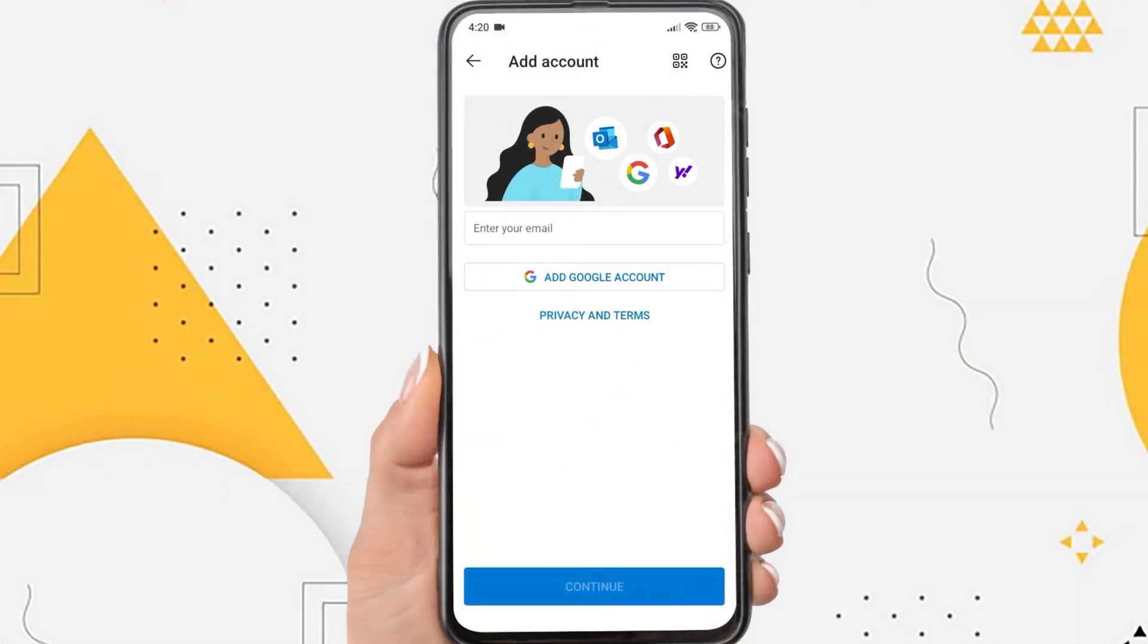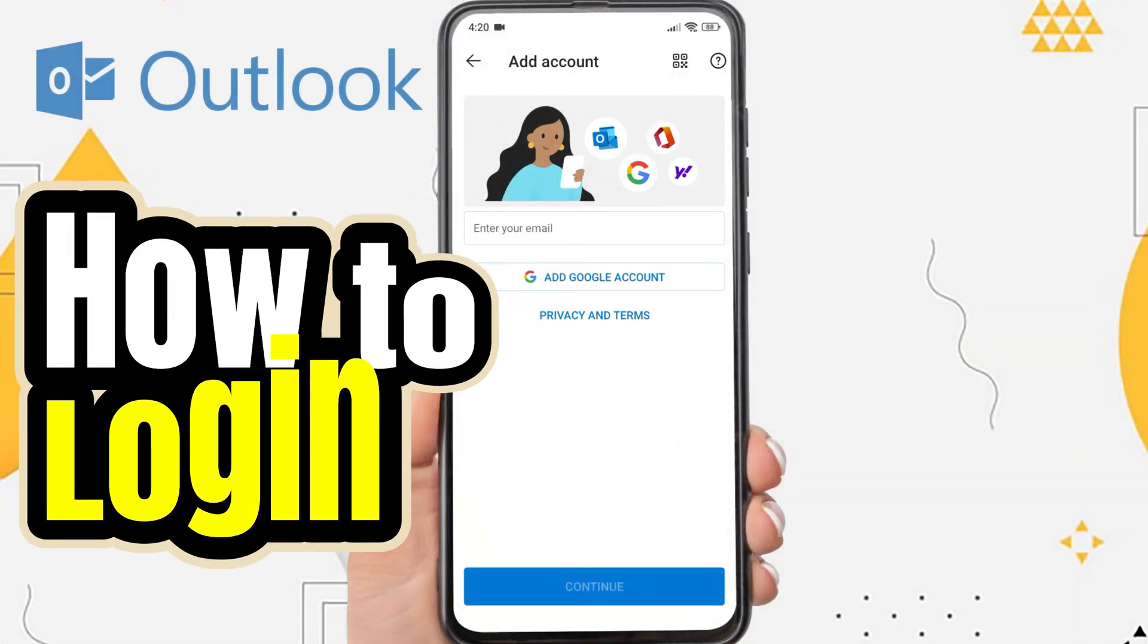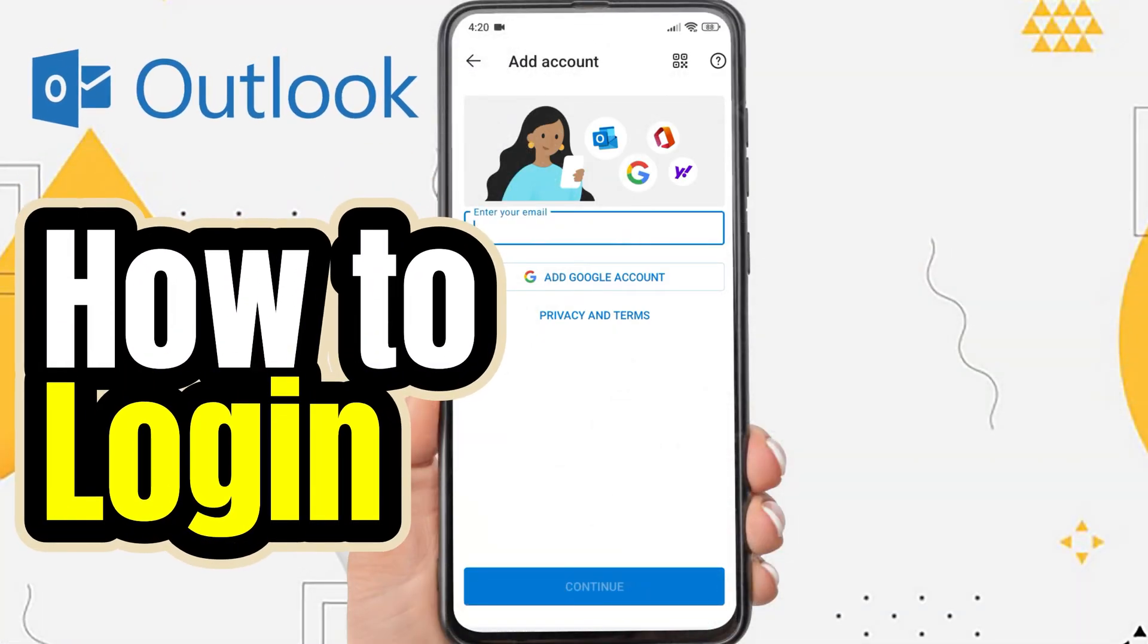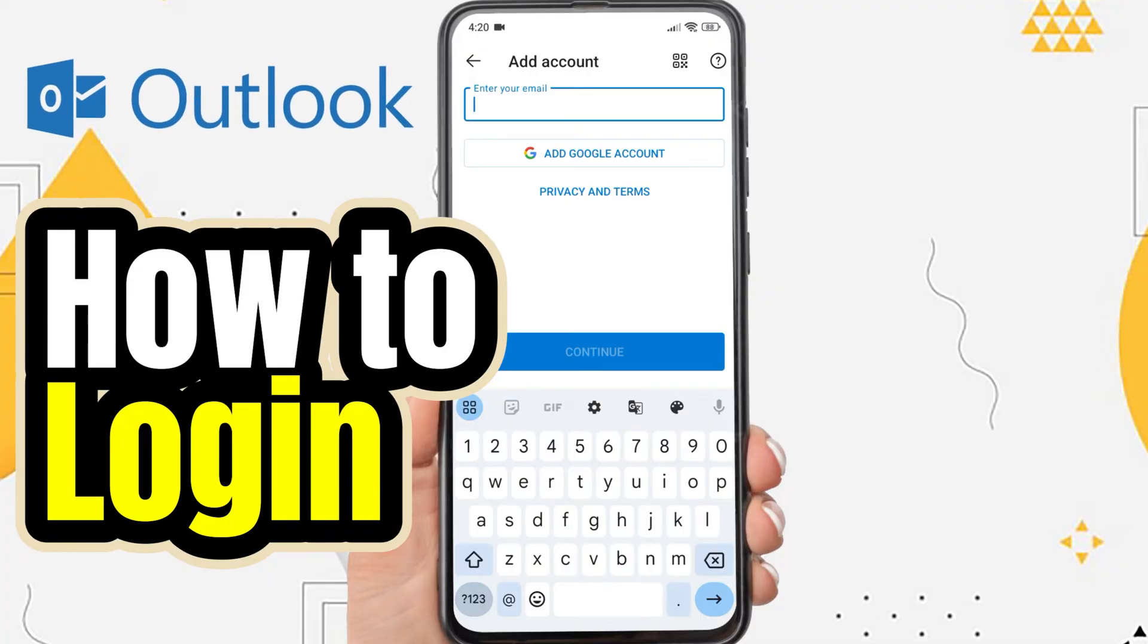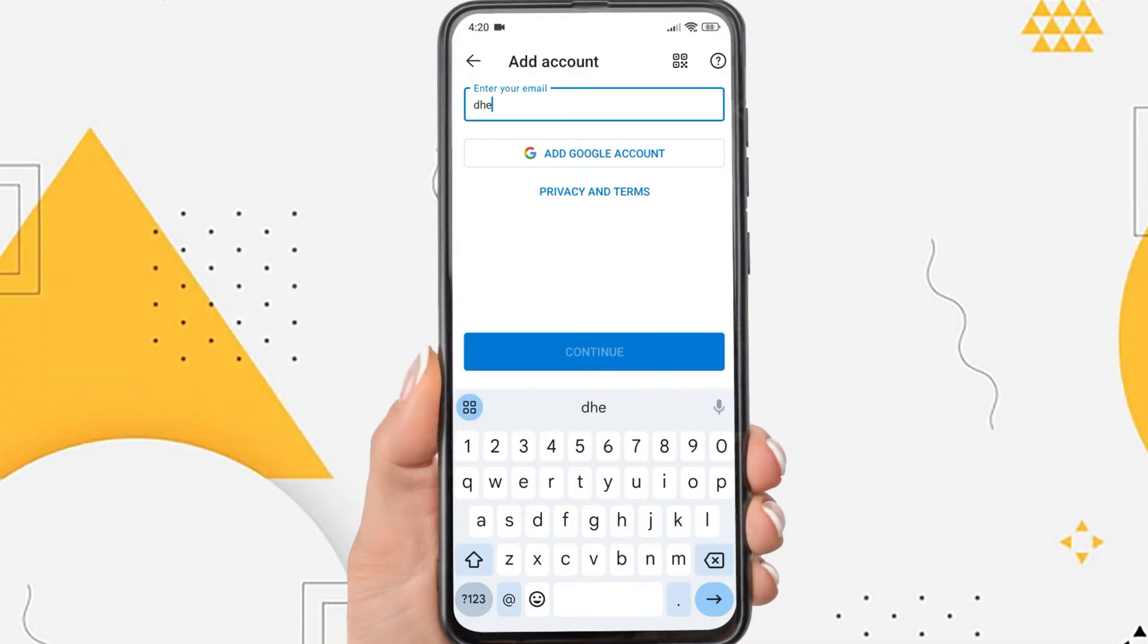Hi everyone, in this video I'm going to show you how to log in Outlook in mobile. Before you log in to your Outlook email account, make sure you have the Outlook app installed.